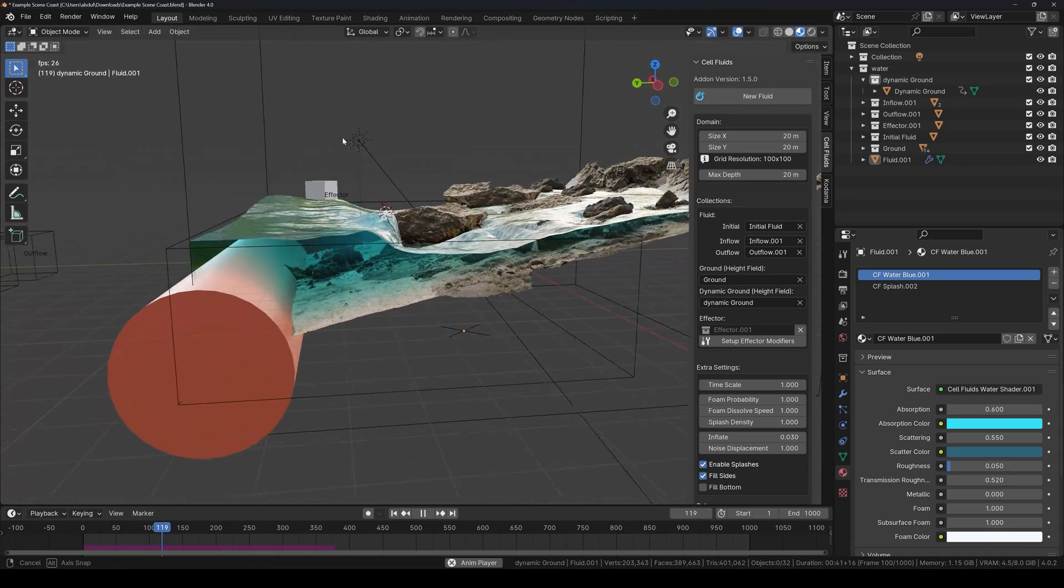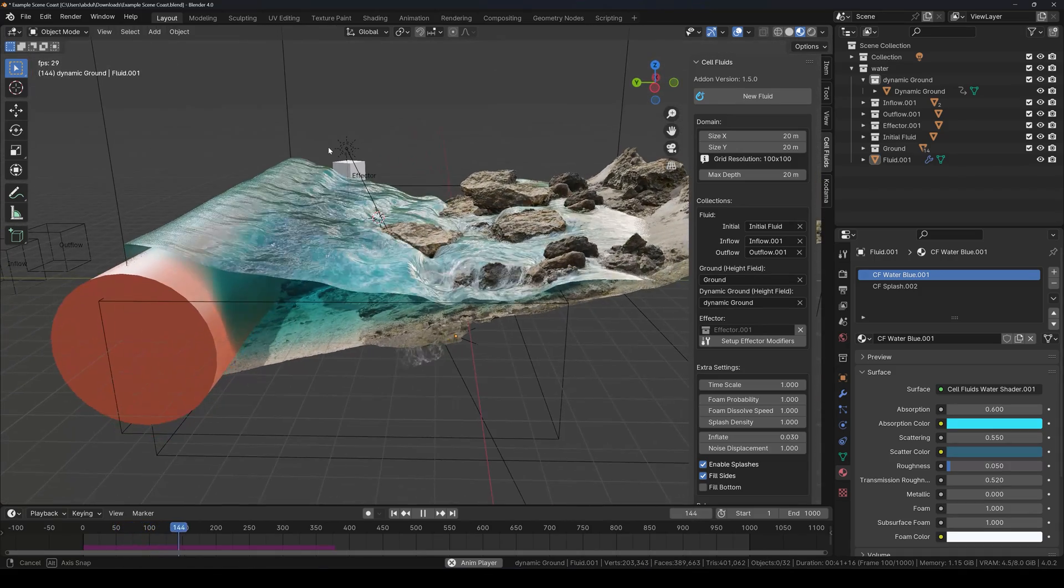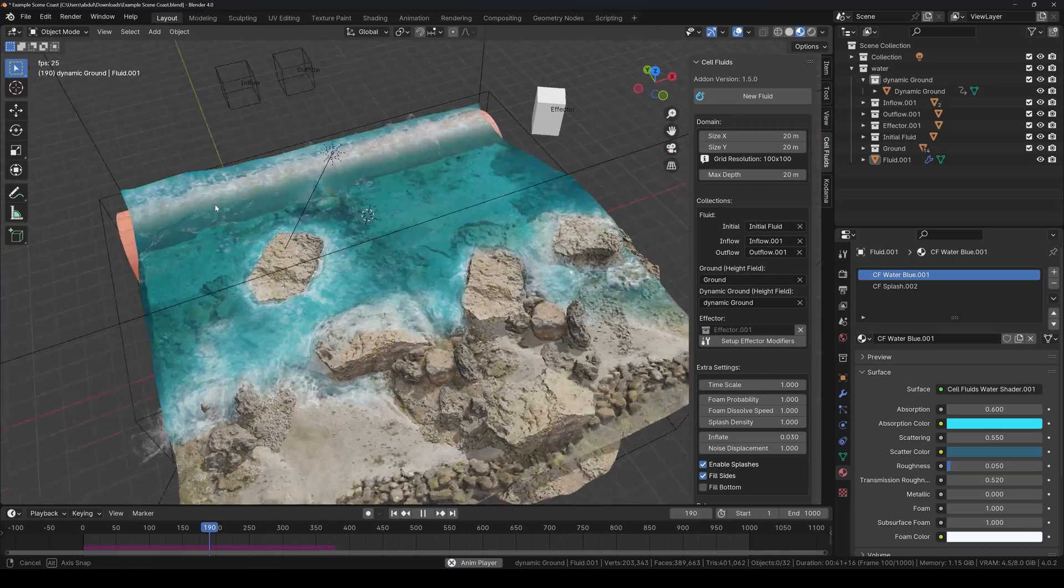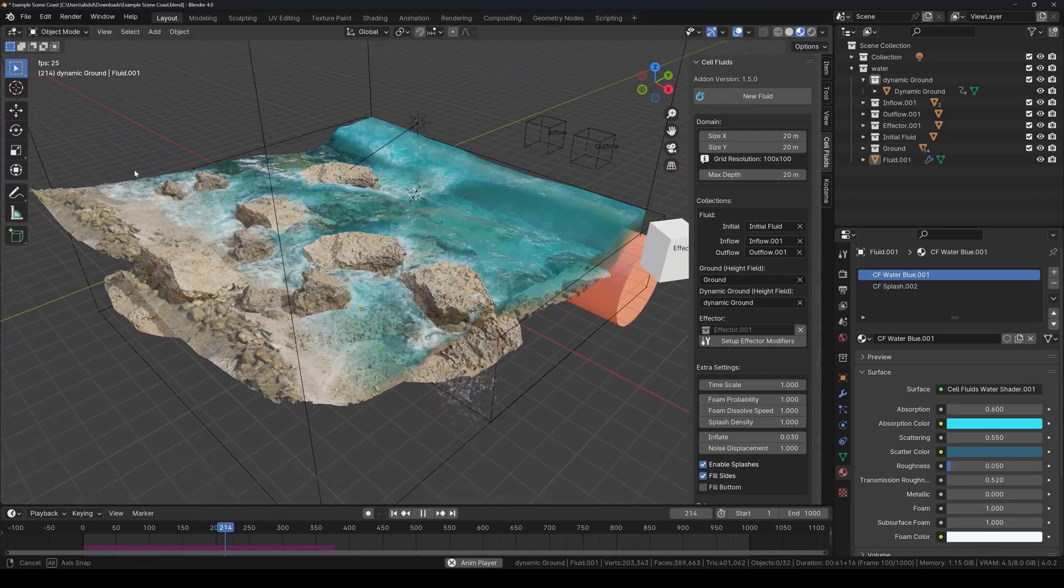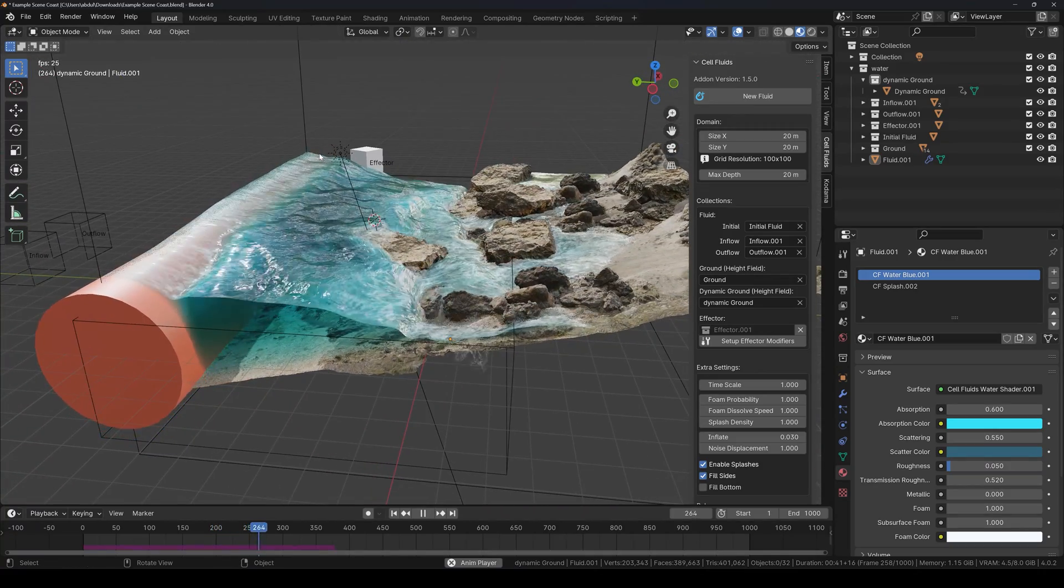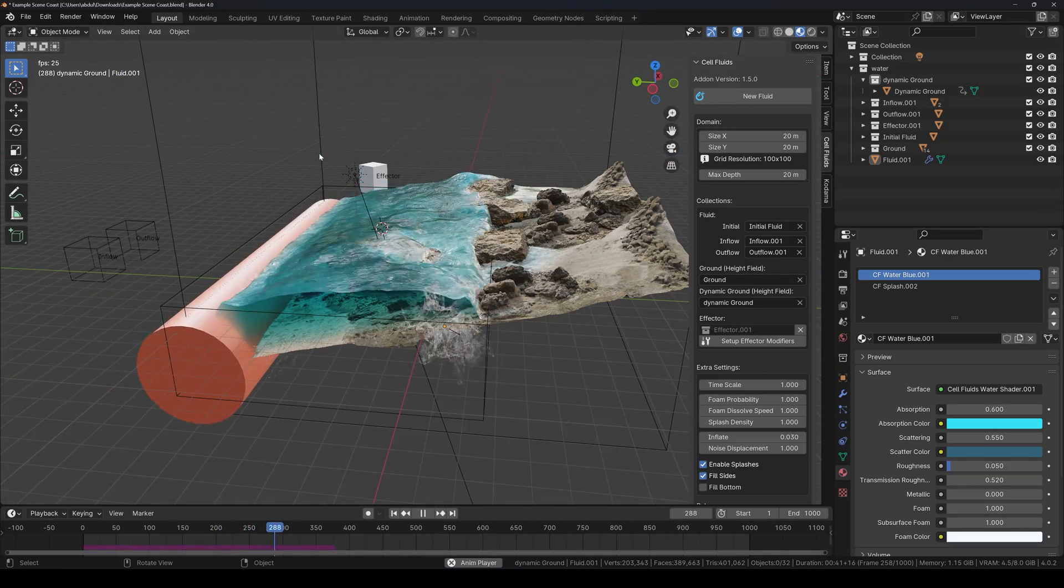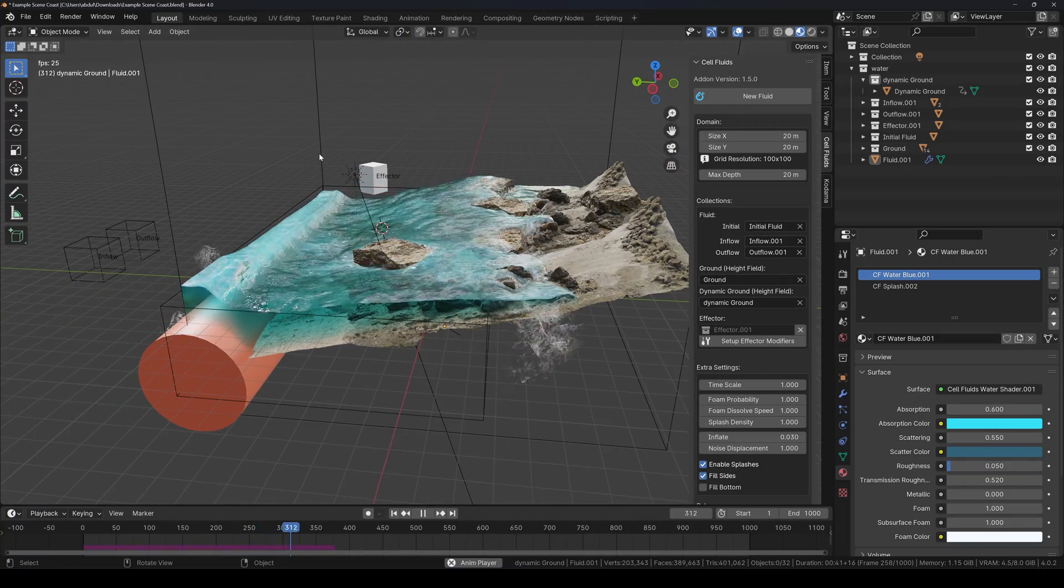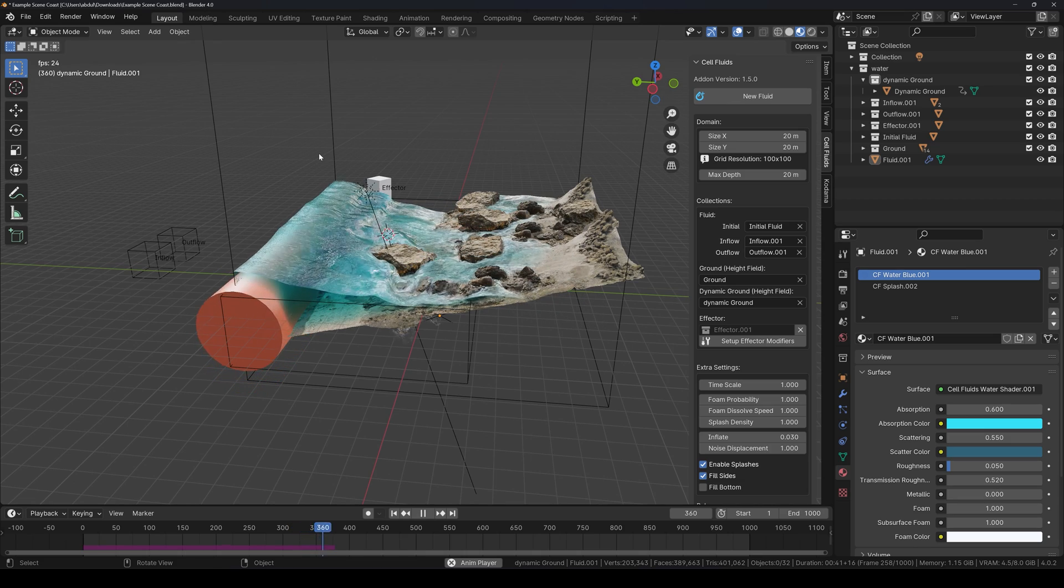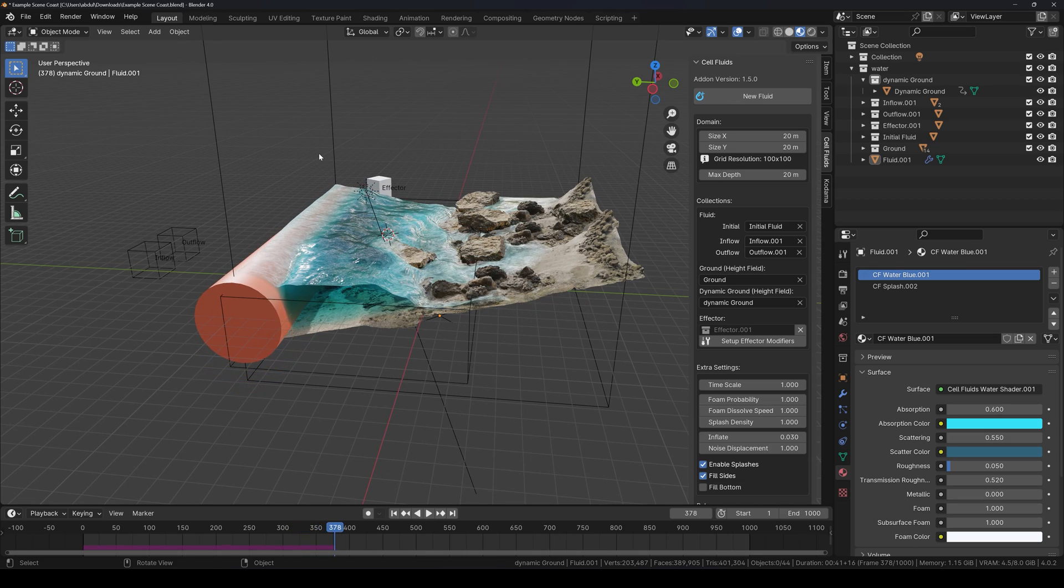It may cause simulation glitches when moved horizontally or too fast. Use it to generate waves, block fluid, or dynamically add or remove walls. Also avoid too complex geometry as it affects the performance.